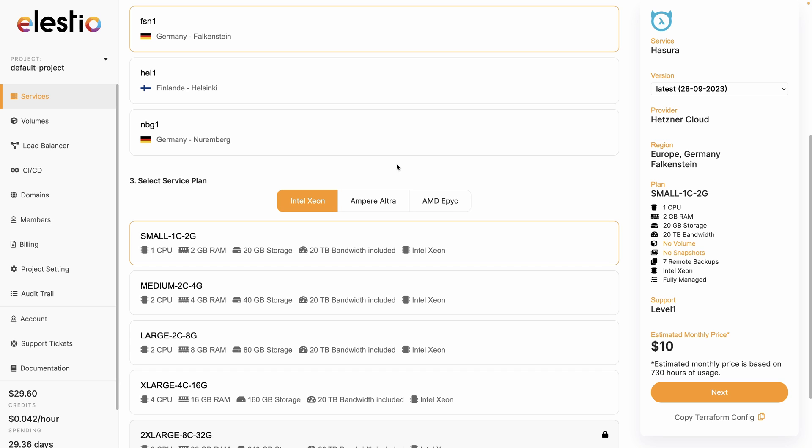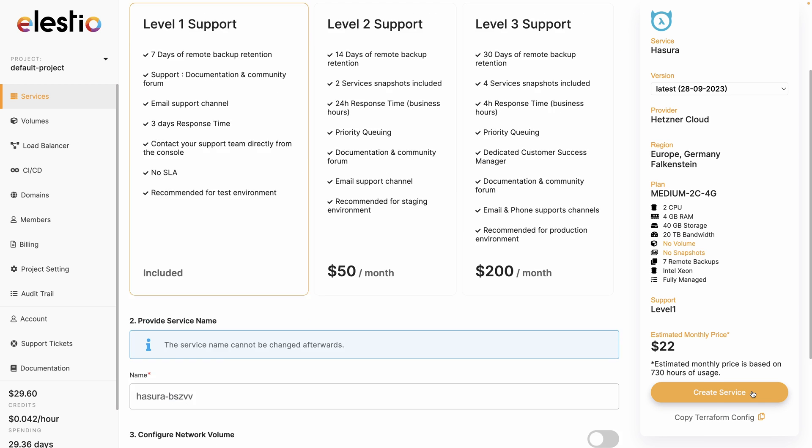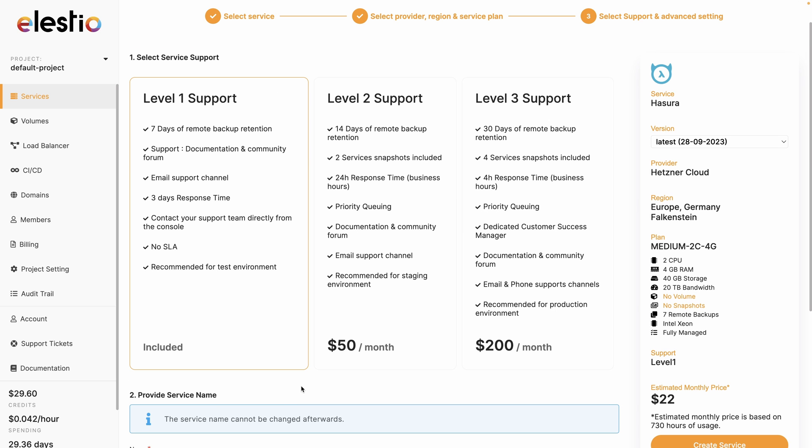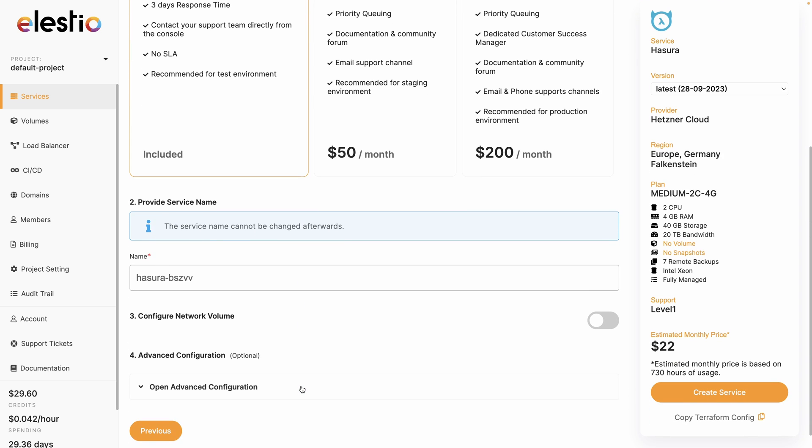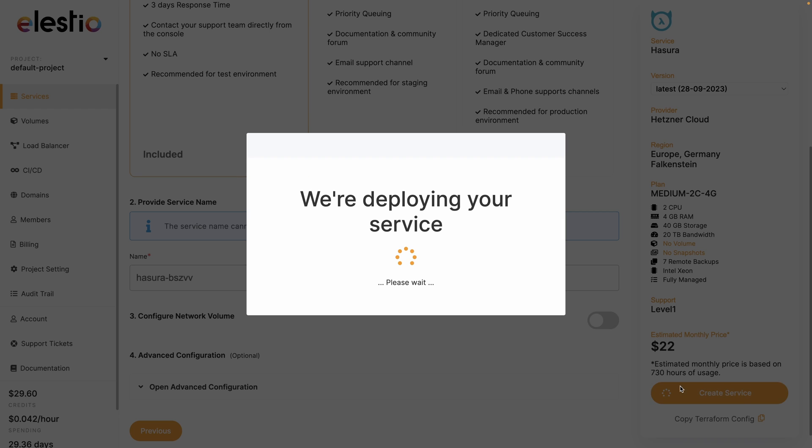And your service plan. It's the configuration of CPUs, RAM, storage and bandwidth you need. I take this one and hit next. Then you can adjust your level of support. I will keep the free included one. You can rename your service and hit create service.